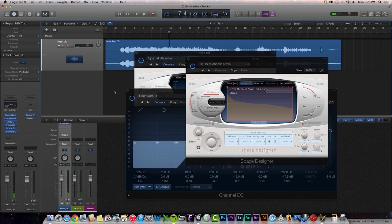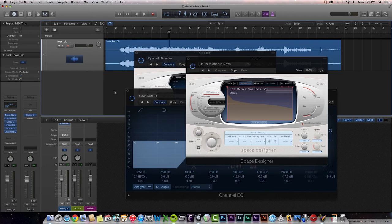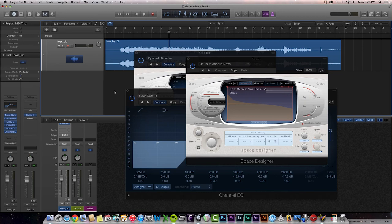All right. There you have it. A quick way to take a dishwasher hose and turn it into a really nice-sounding ambient soundscape or ambient drone. You can really build on this to create a pretty interesting ambient song. There you have it.